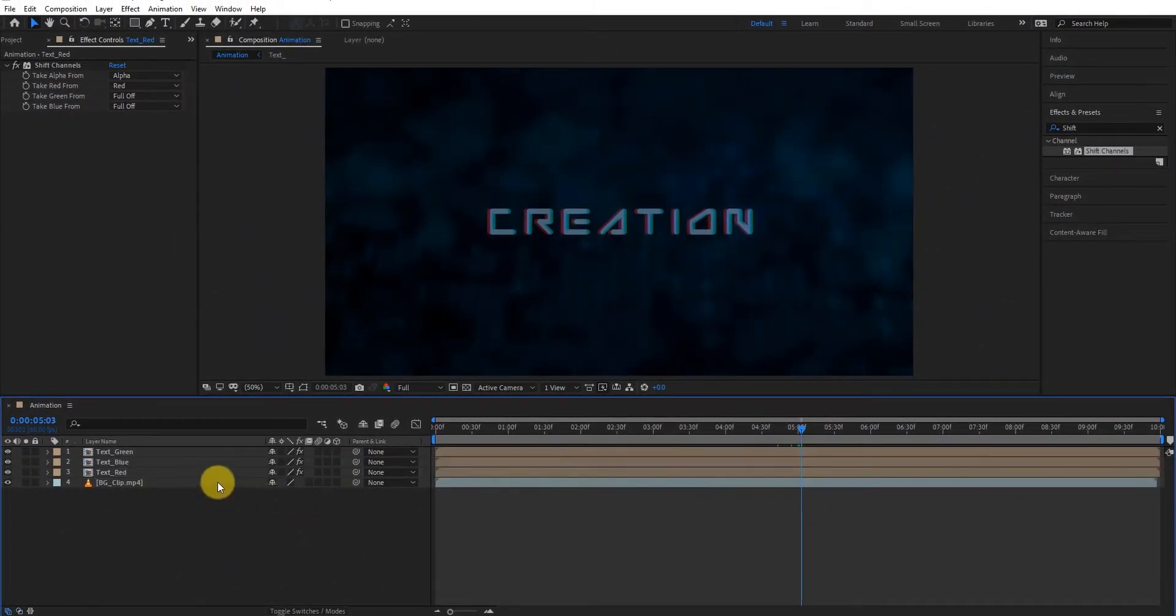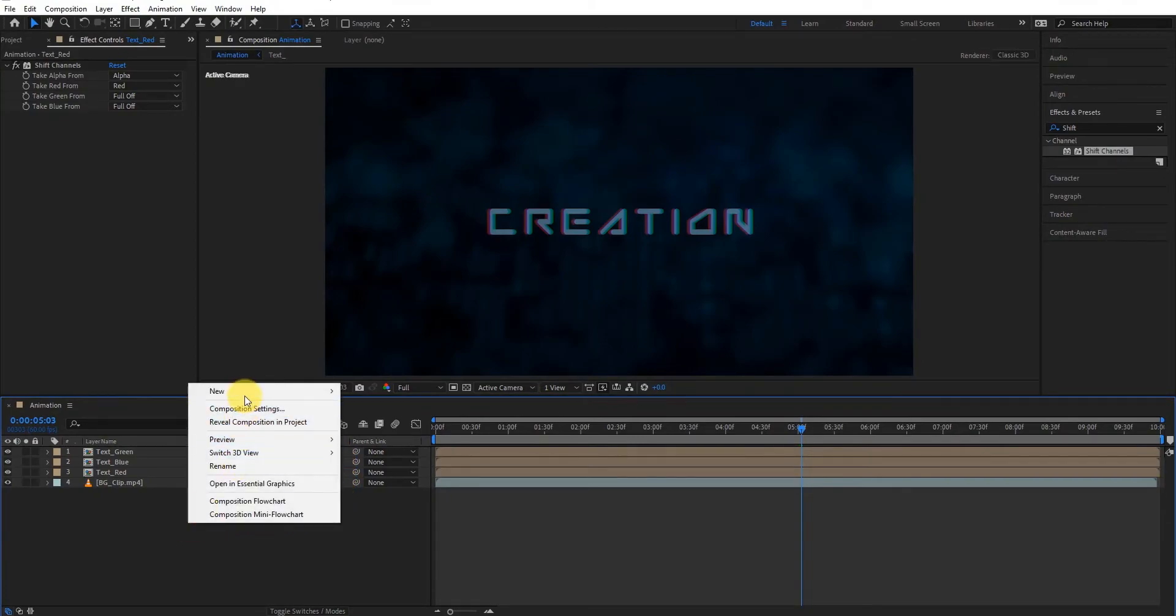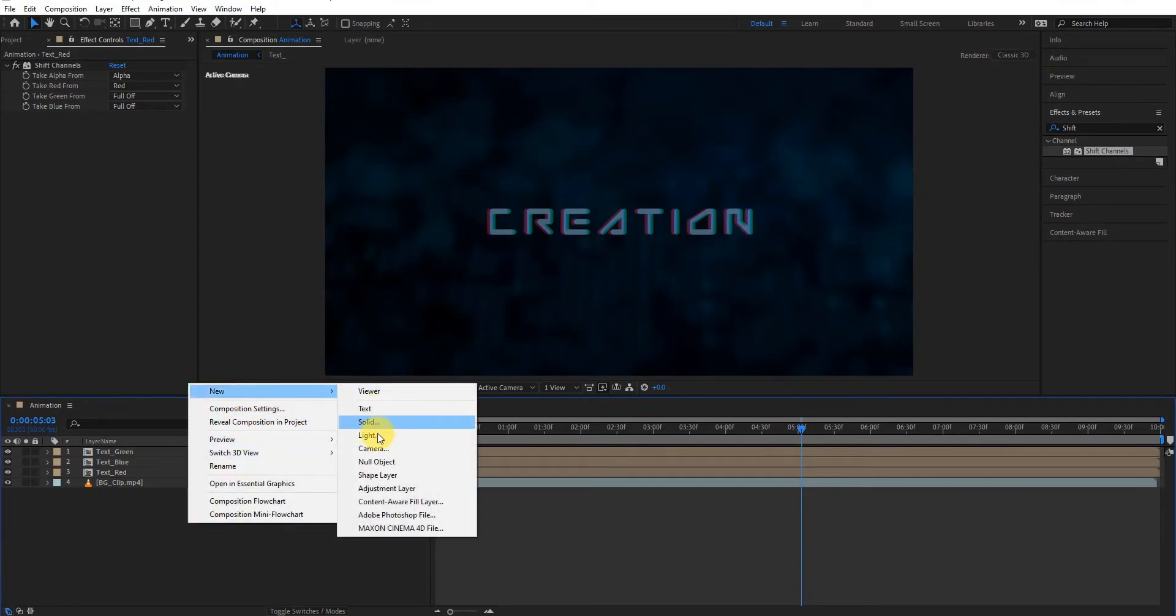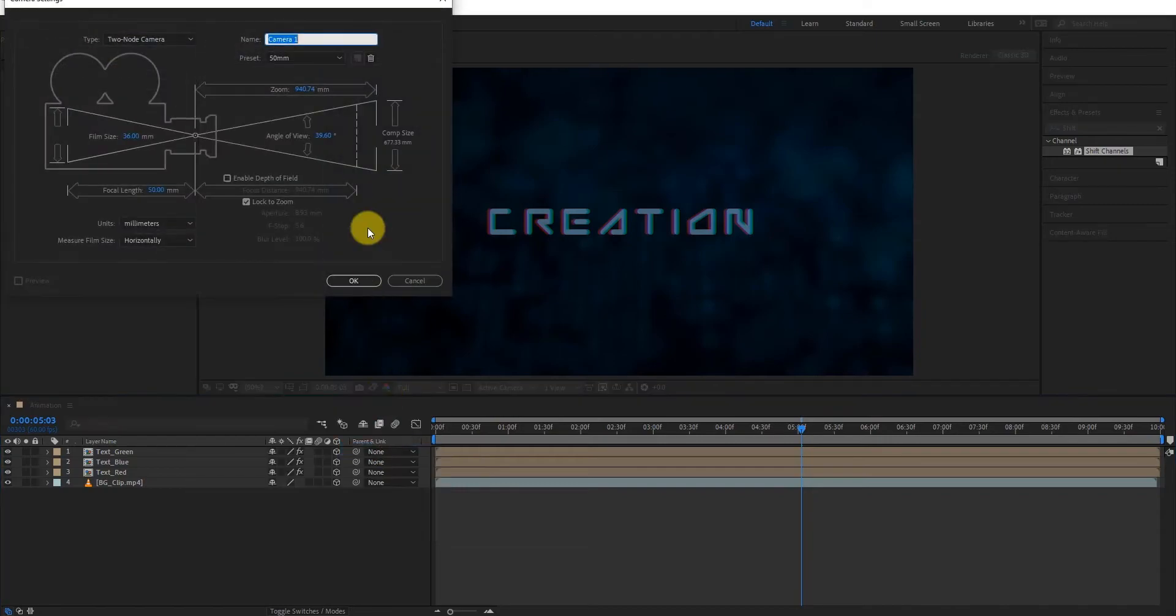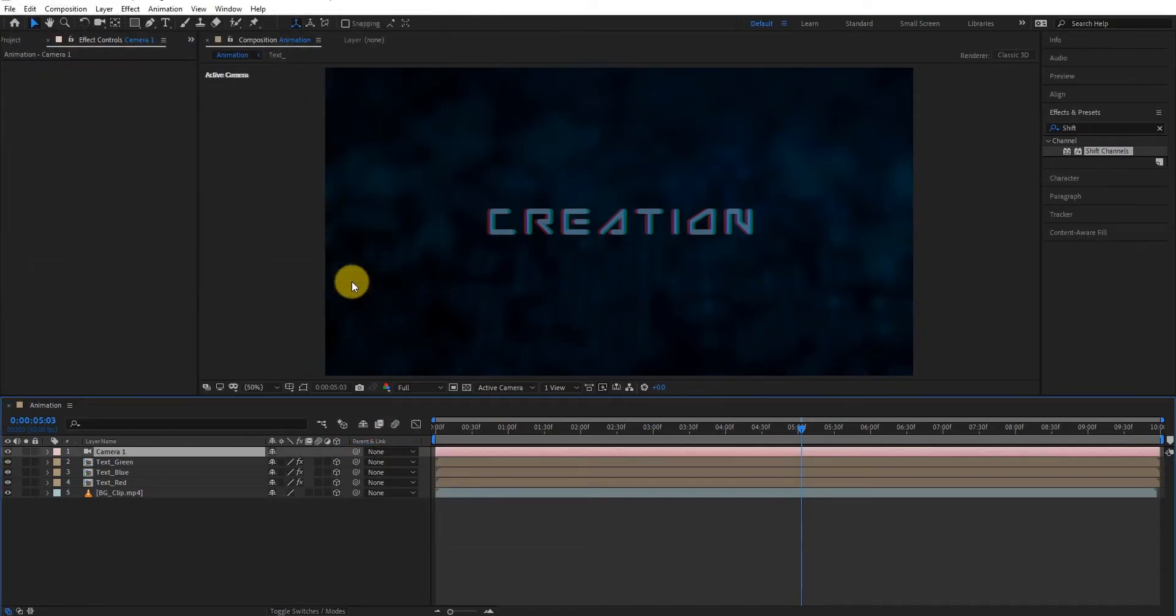Now make every layer 3D by clicking on cube icon. Now create a camera layer. I am using 50mm preset. Click on OK.